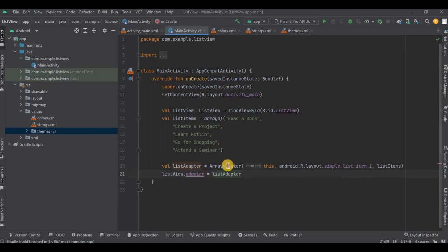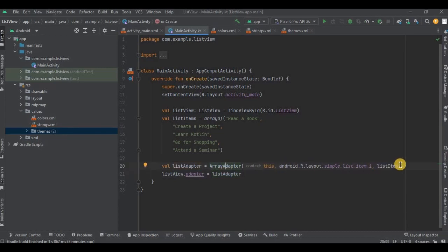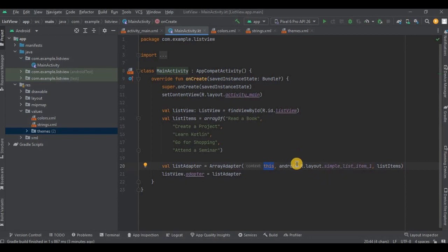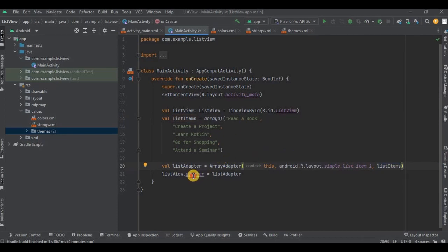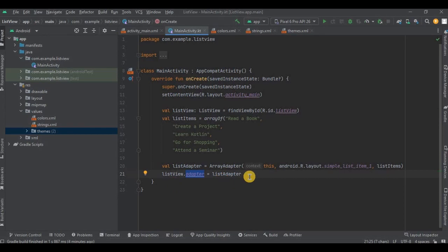Now let's understand the syntax of ArrayAdapter. So over here we have three parts. First represents the current activity which we refer to as 'this', means our MainActivity. Then second represents the layout, so we will be using a predefined layout of ListView which is provided by the IDE itself, that is simple_list_item_1. And then third should contain the ArrayList. So we have created an ArrayList named as listItem, right? So we will mention it over here. Okay, then in the same step we will set the adapter on the ListView. If you remember in Java we used to write a setAdapter method, but in Kotlin you just have to write adapter and we are done with step number three.